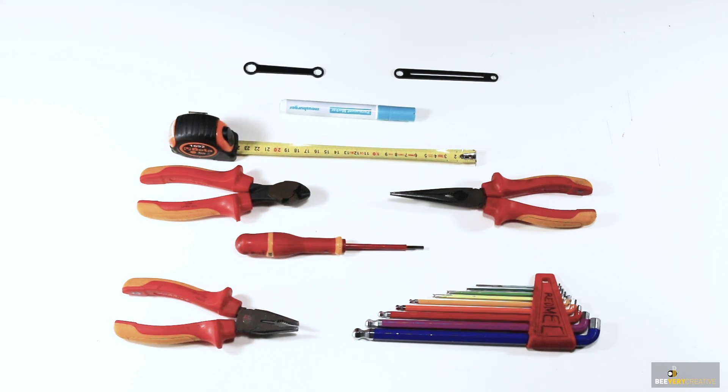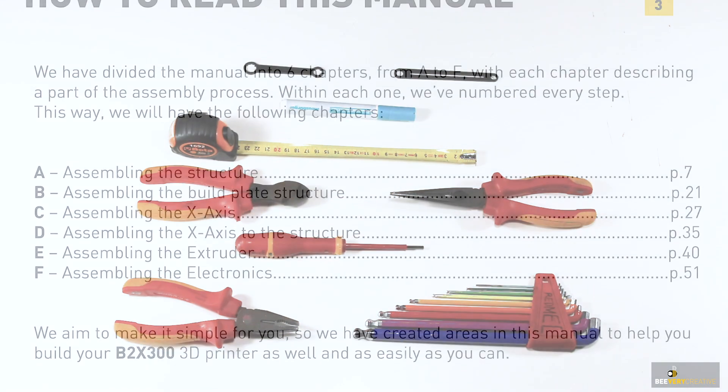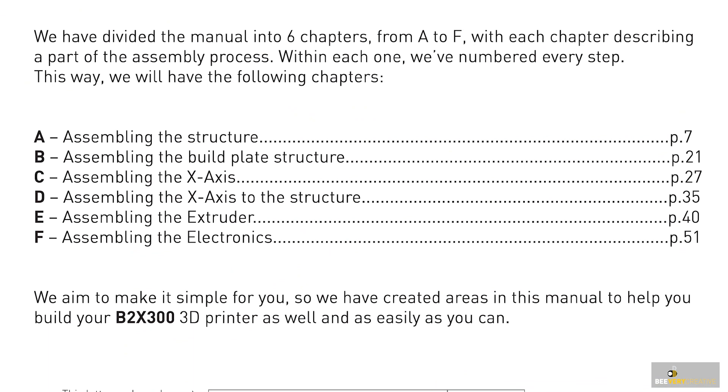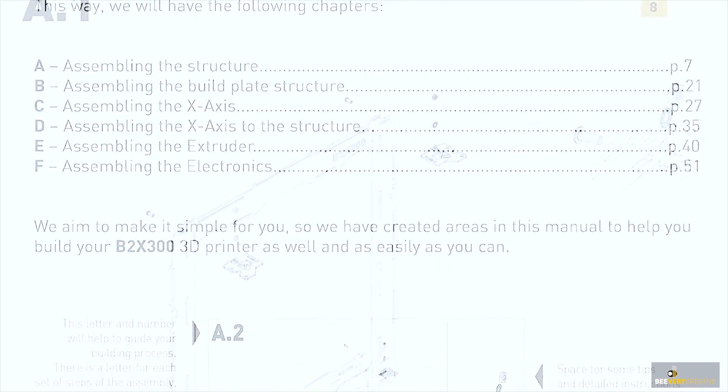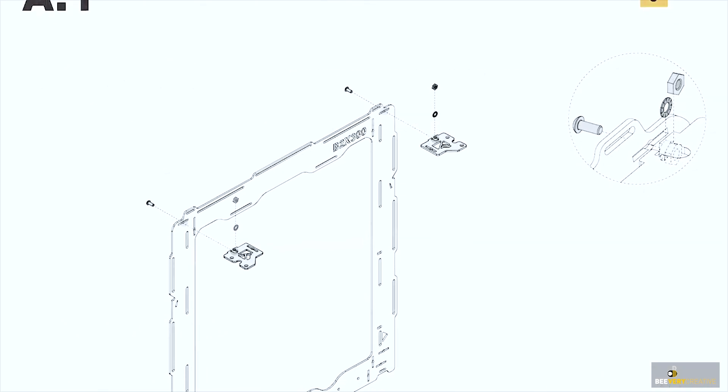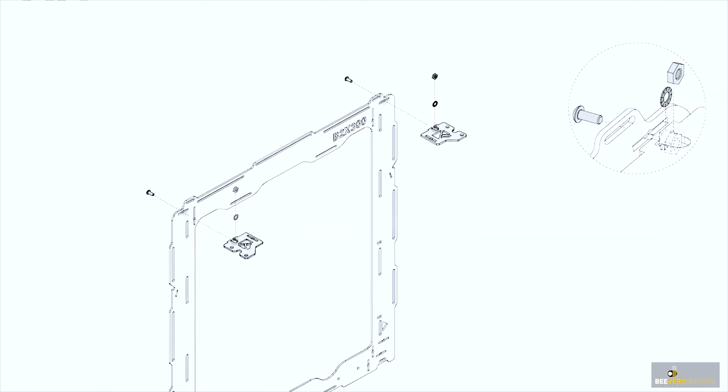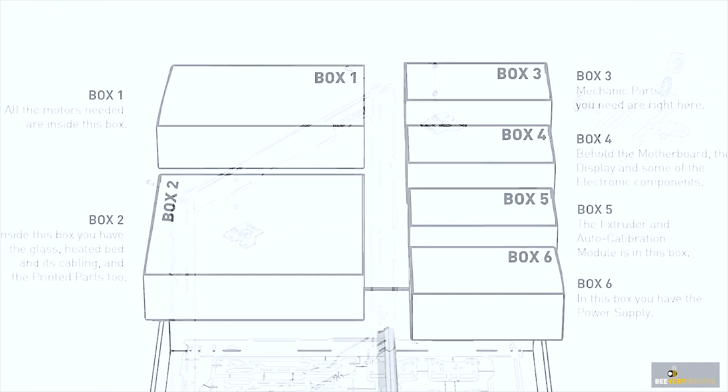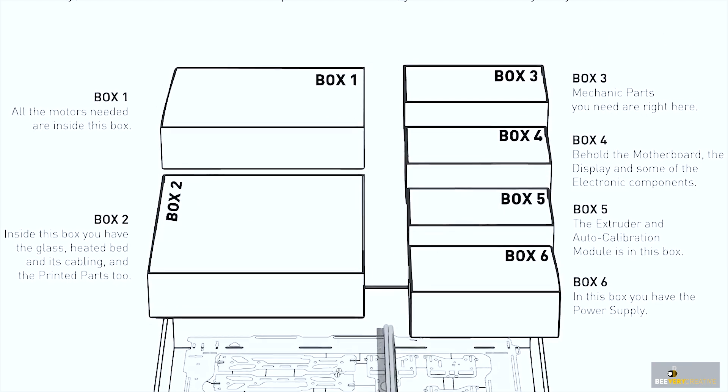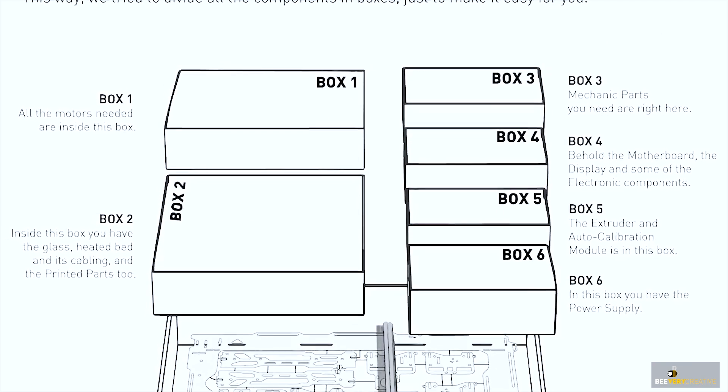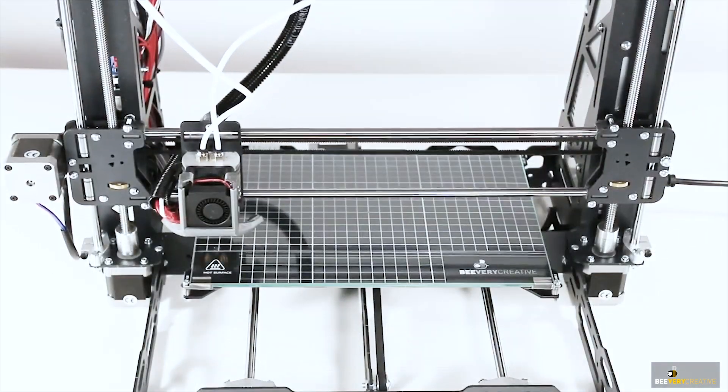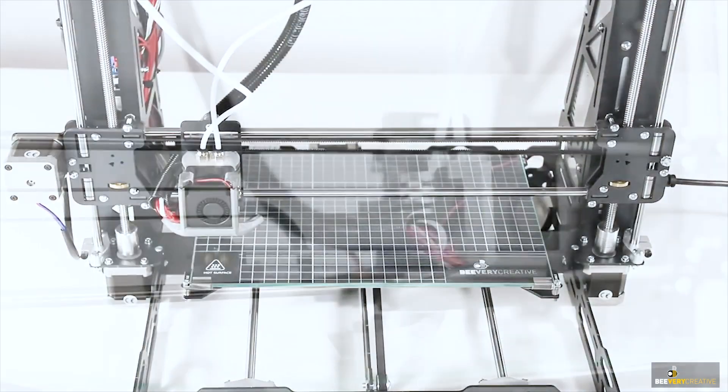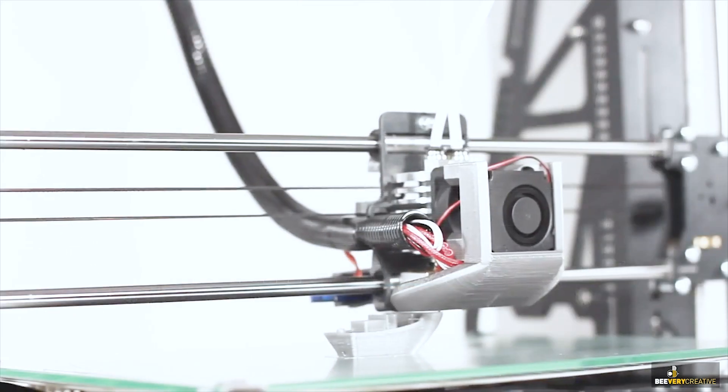You should always read the manual and follow the order shown in it to assemble the 3D printer's components. This is to ensure the best possible performance and durability for your B2X 300, and also because it's much easier for the user.